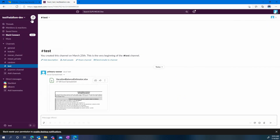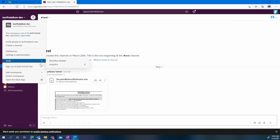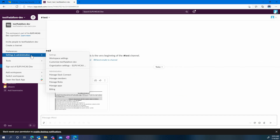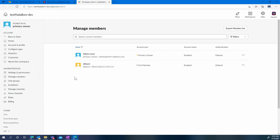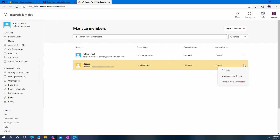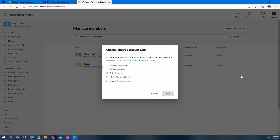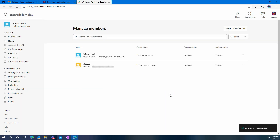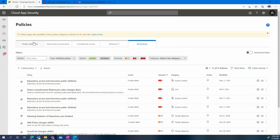Now back to Slack for our third use case. One of the important settings you want to enforce as part of our SSPM feature set is who is an admin and who is not an admin. You may want to be notified when new admins are being added to the environment. In that case, for example, when we're changing the account type for that user, we're going to make this user a workspace owner. And once again, going back to the activity log in MCAS, you will be able to get notified when such activities happen.